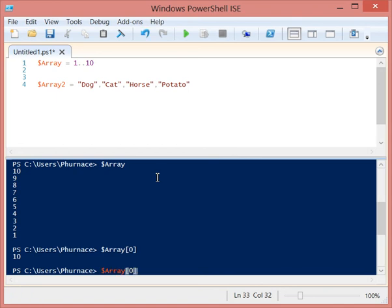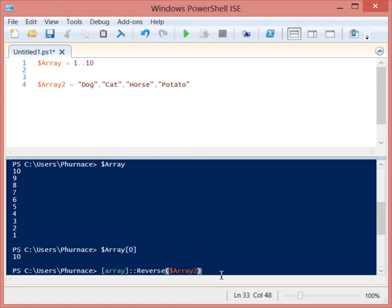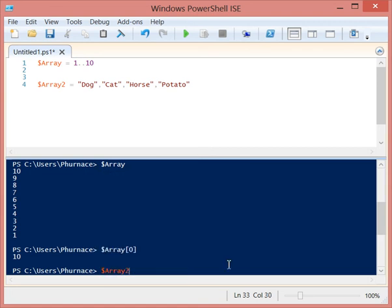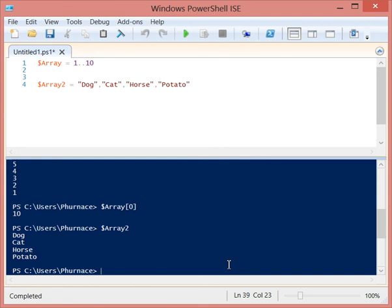And it's not just limited to numbers. I can do this with array 2 which is up here. I have a couple of strings in there, so let's take a look at array 2 first really quick so you don't think I'm cheating.